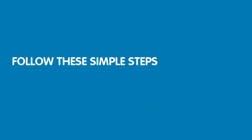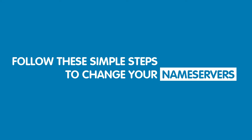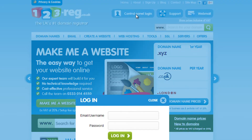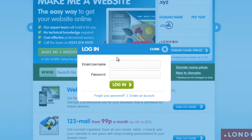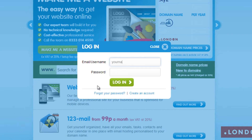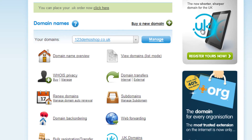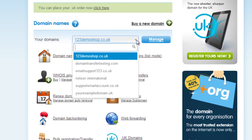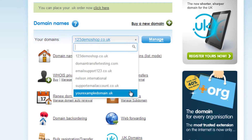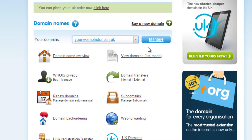Just follow these simple steps to change your name servers. You will first need to log in to your 123reg control panel. Using the drop down menu here, choose the domain name you wish to change the name servers for, and then click on the manage button.